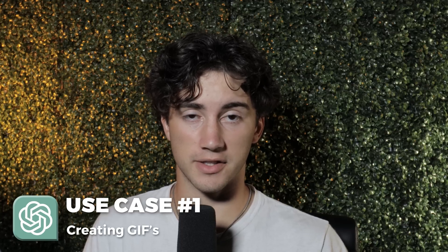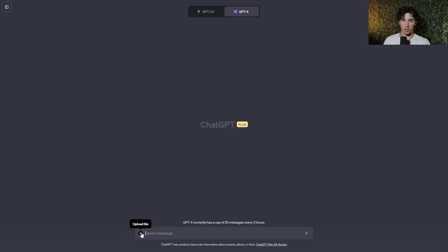Code Interpreter use case number one is you can actually use ChatGPT's Code Interpreter in order to create GIFs. Now I know that may sound a little interesting, but you can upload a picture, a static image, and you can create GIF images that are downloadable to your device. So in order to create this GIF,